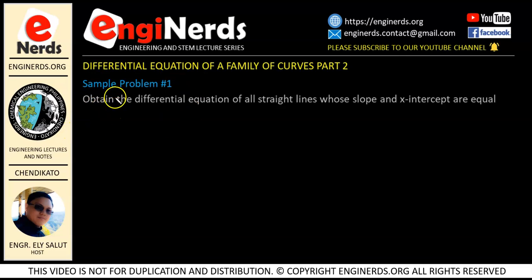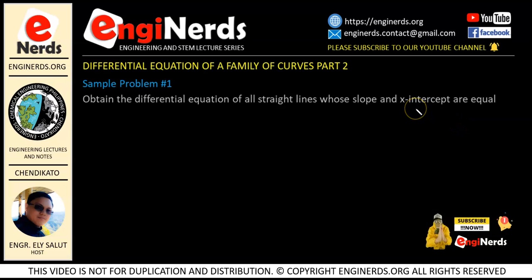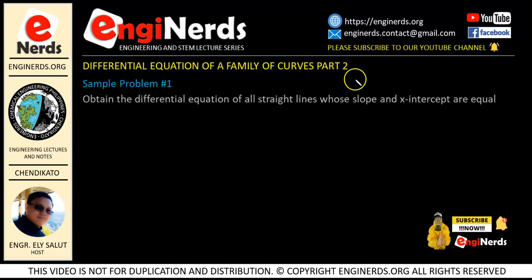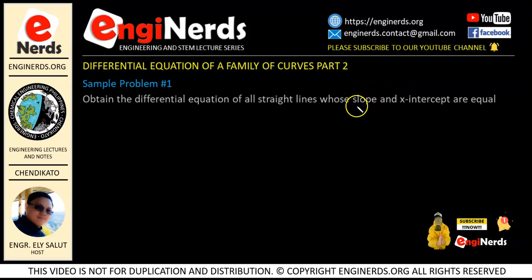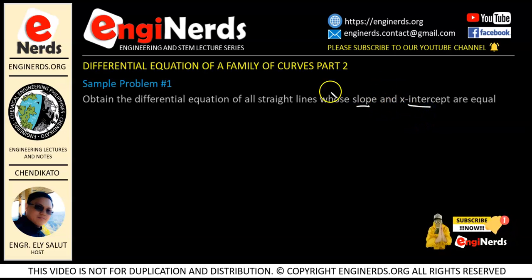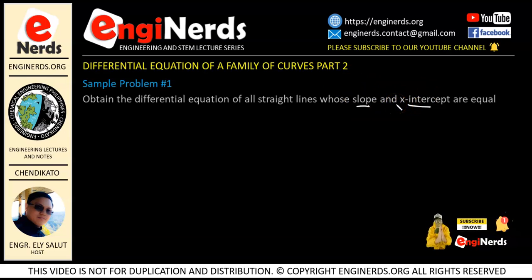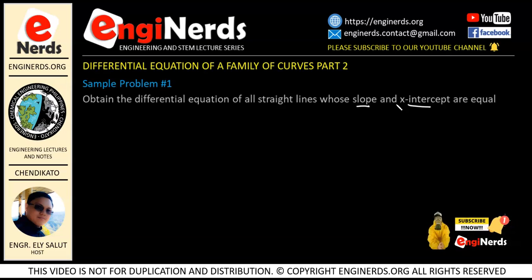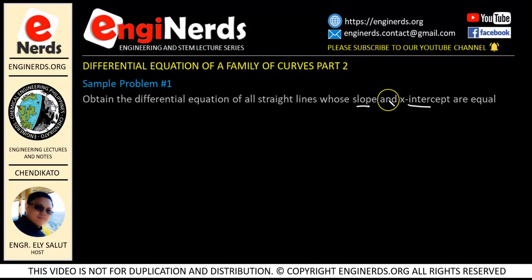Obtain the differential equation of all straight lines whose slope and x-intercept are equal. One thing that we need to take note in solving problems involving family of curves in differential equations are the given. As you can see here, we have a slope and the x-intercept as our given, and they are telling us that they are equal. This will help us identify what equation of the line we are going to use.